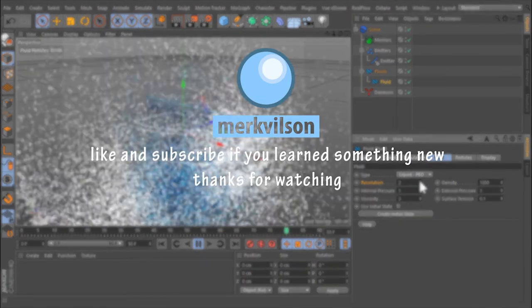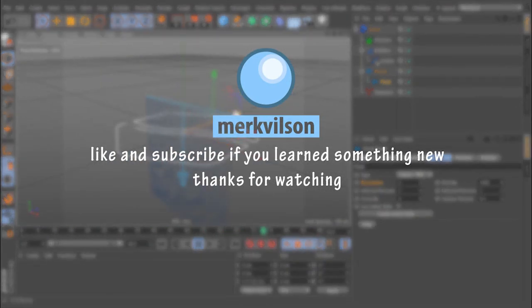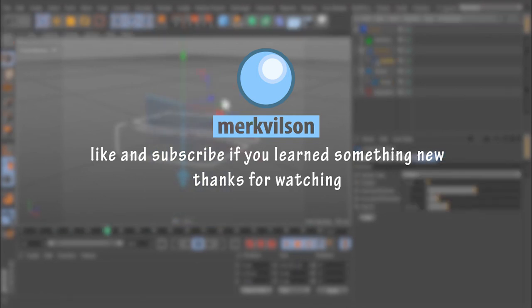Like and subscribe if you learned something new. Thanks for watching.